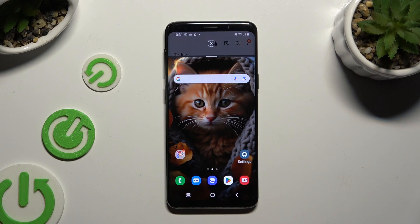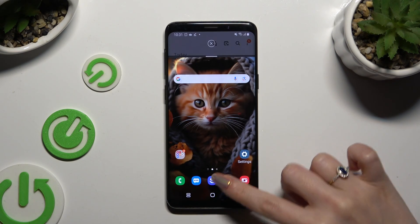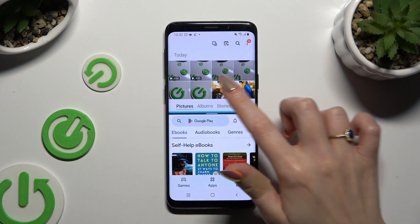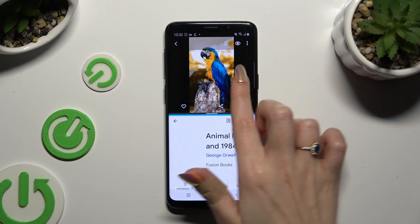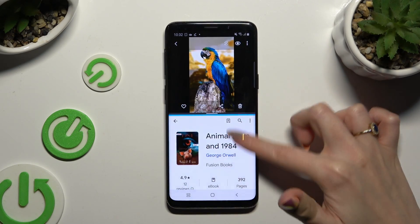Now tap on the second one. As you can see, I can use both at the same time.